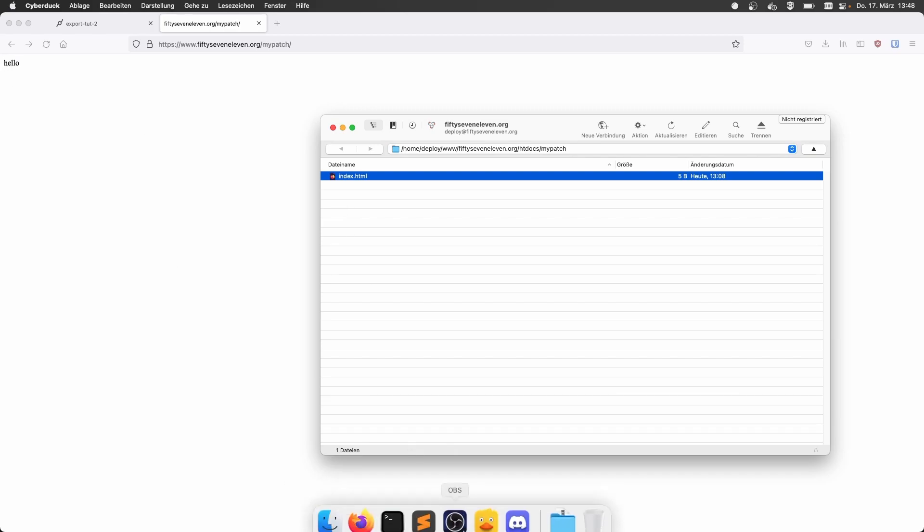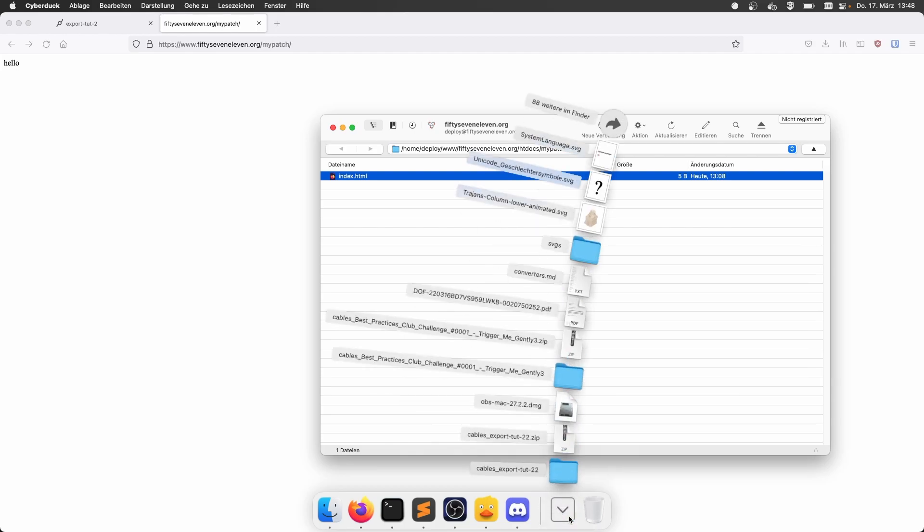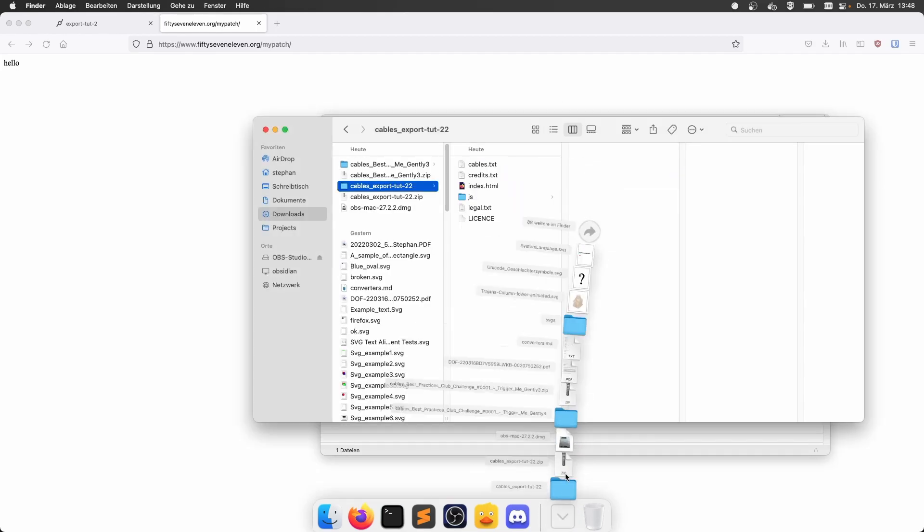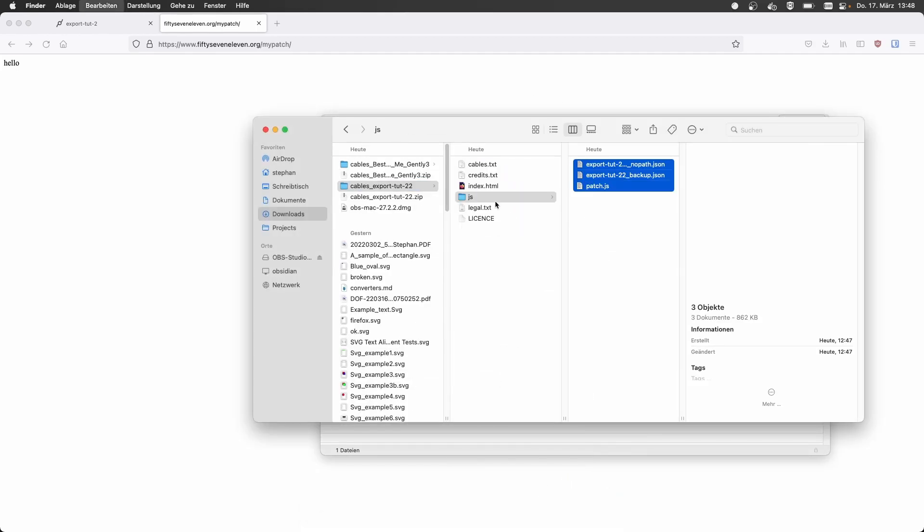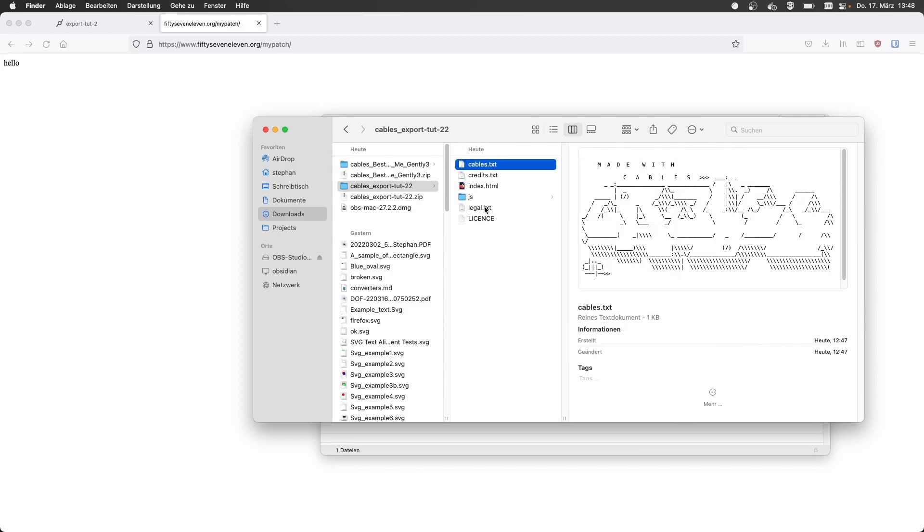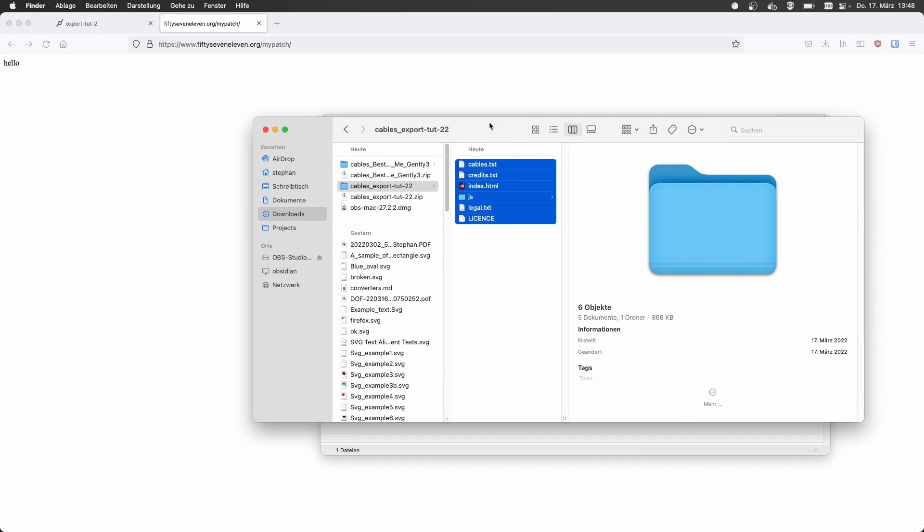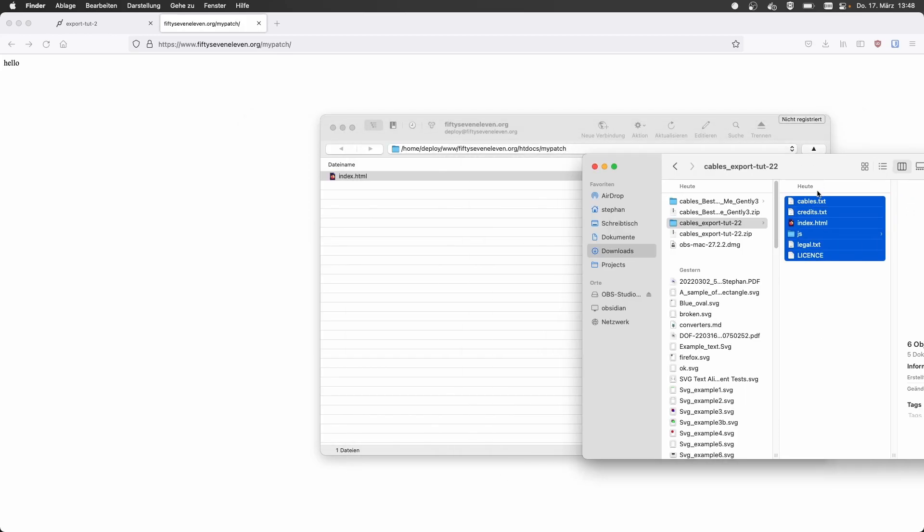Right. And this index is just like some old thing that says hello. Yeah, that's basically just this saying hello. So now I open this, mark all these files and directories and just copy it over.